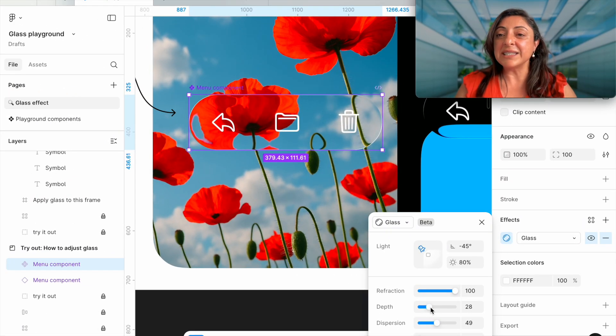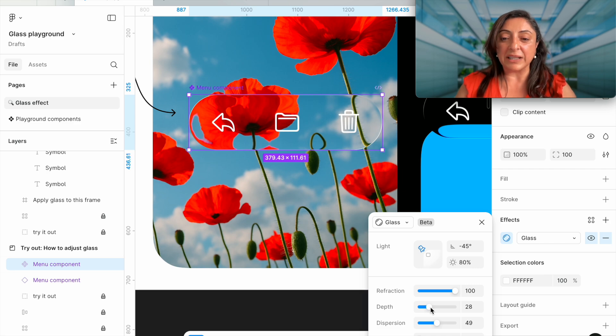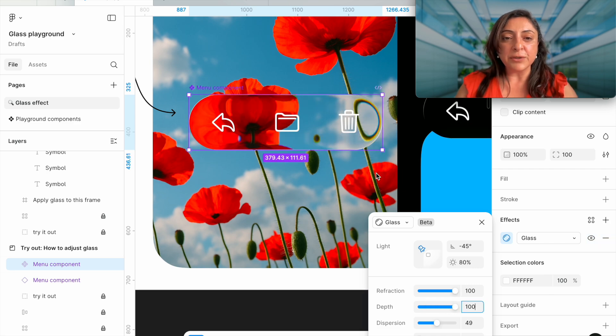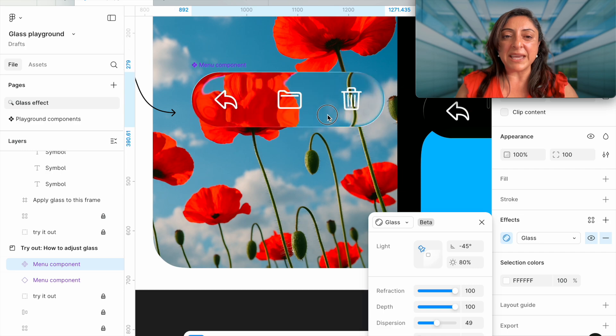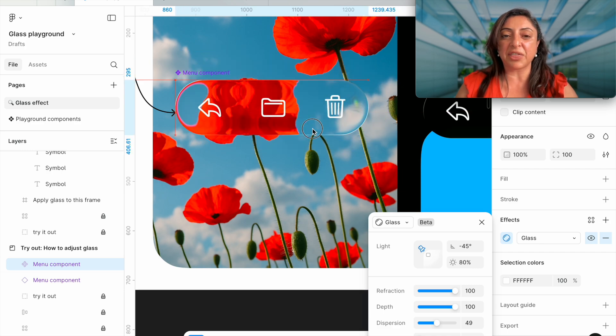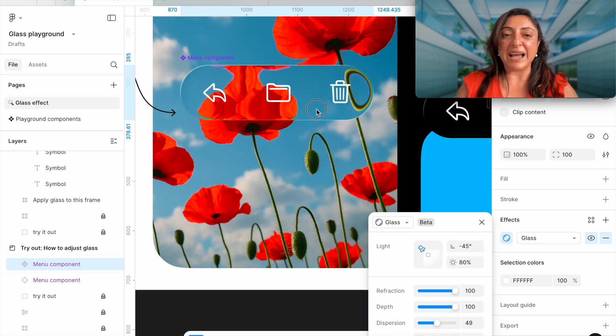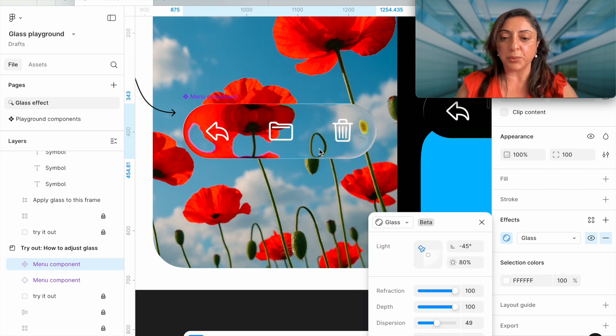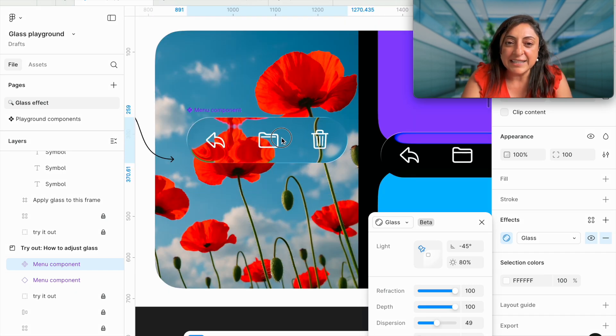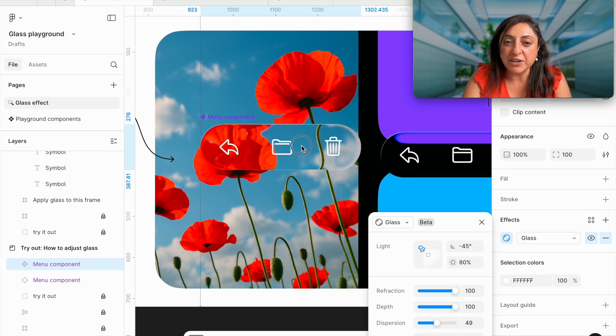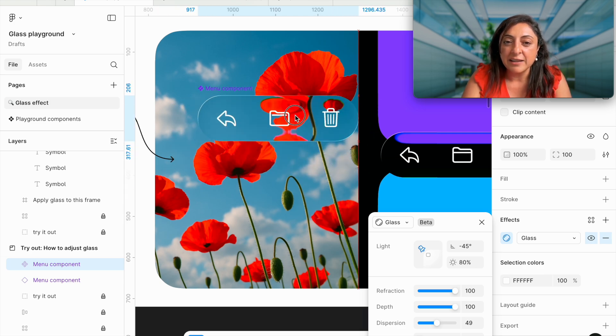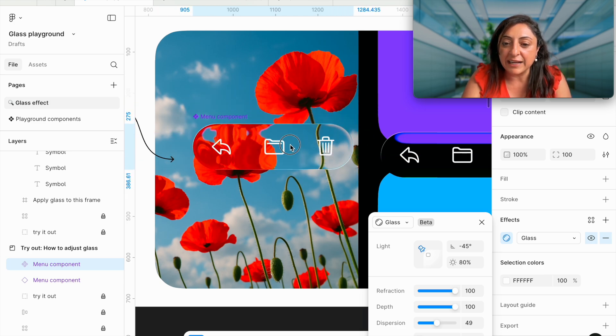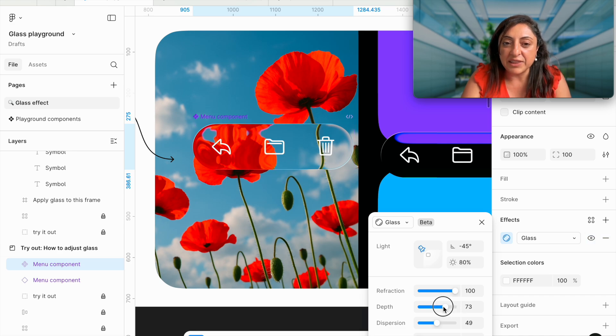Depth decides how deep or how thick, like in actuality, is your glass looking. If we increase that, it makes this lens look so much thicker. It makes the glass thicker, and of course, it affects the refraction as well. With this lens selected, you will see when my refraction is high, the background is really reacting to my lens. Same thing when the depth is high.